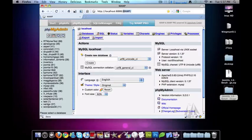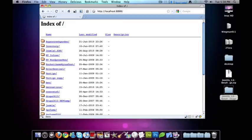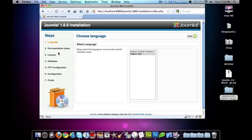Now I'm just going to go to my localhost directory, and I'm going to click on Joomla 1.6 B9. And we're going to start to install it here.